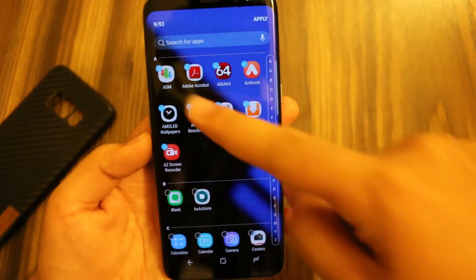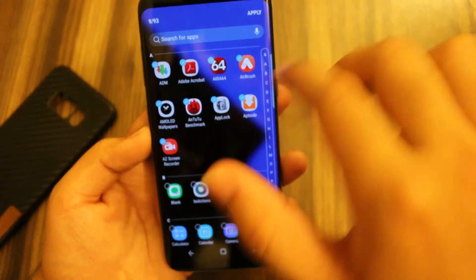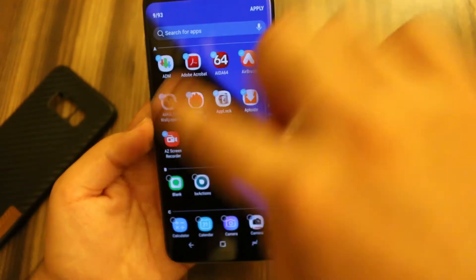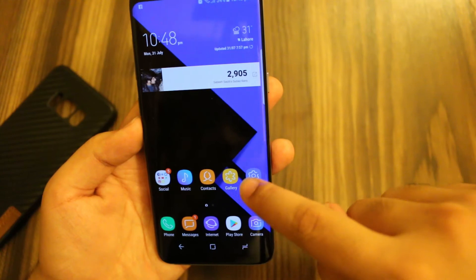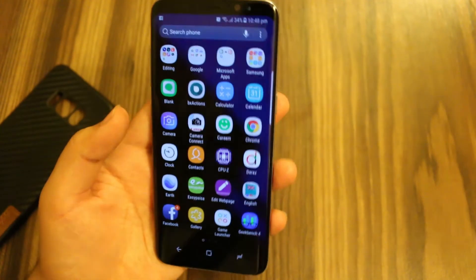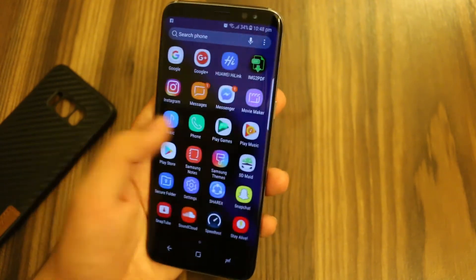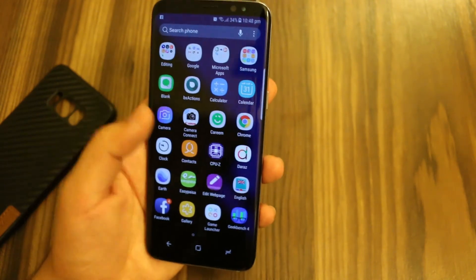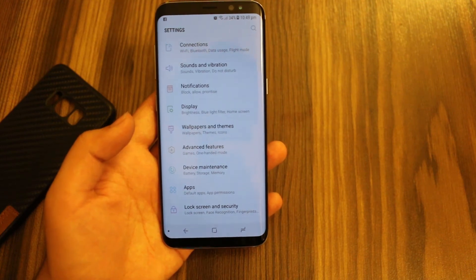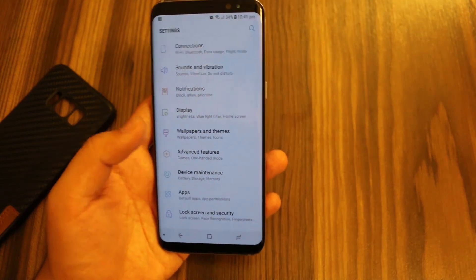As you can see, even in my thumbnail I have hidden all the applications starting with the letter A. I can select even more, but at the moment I've only selected these. And if I go to my app drawer, there are no applications that start with the letter A. So guys, that's how you hide the apps on your Samsung Galaxy S8.